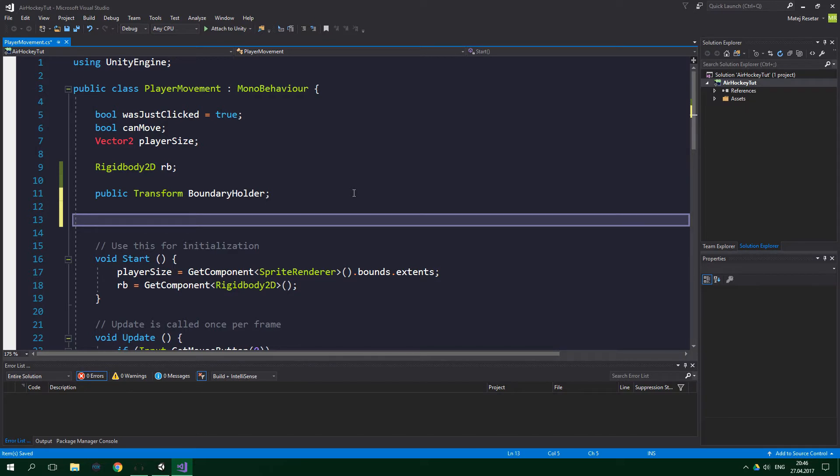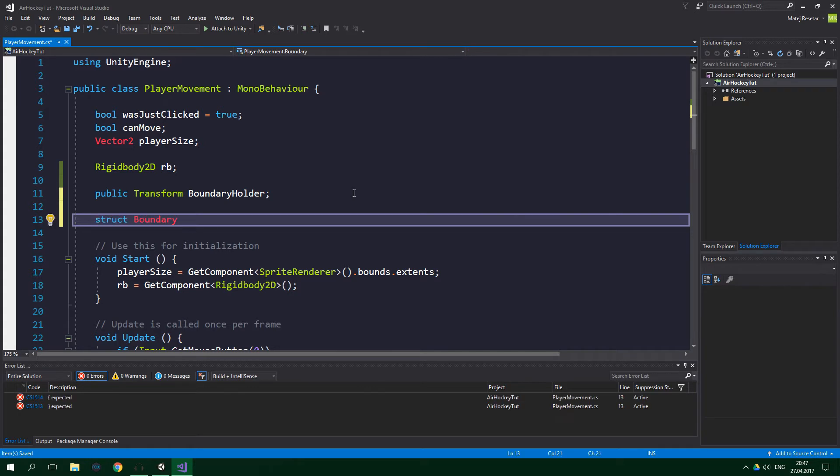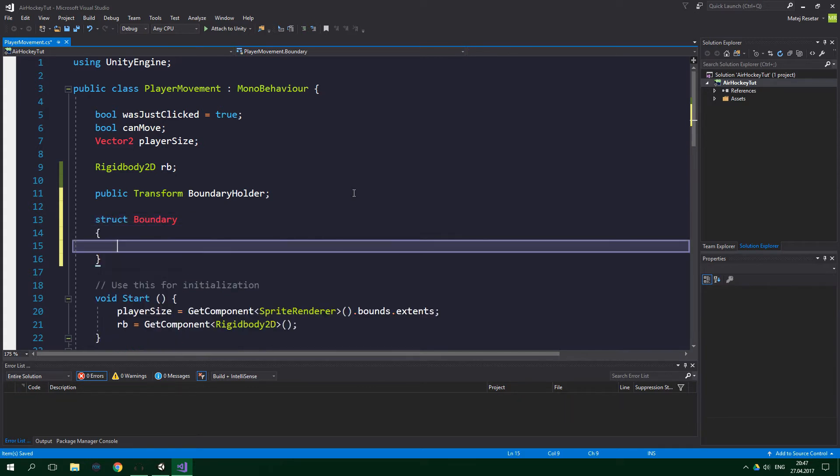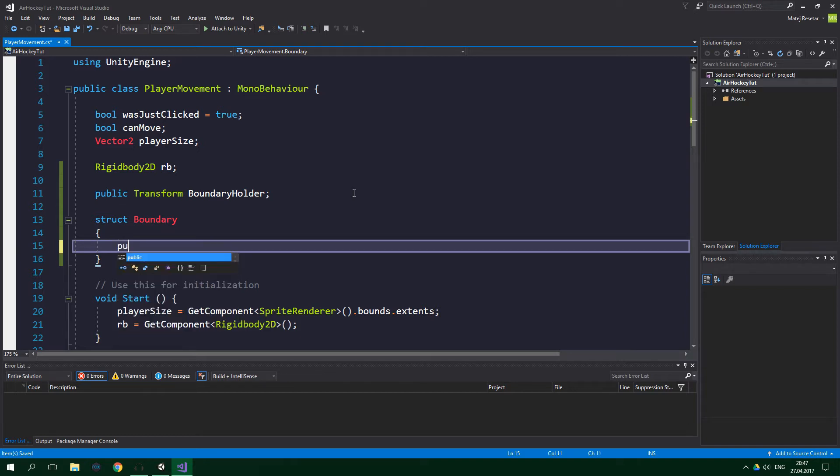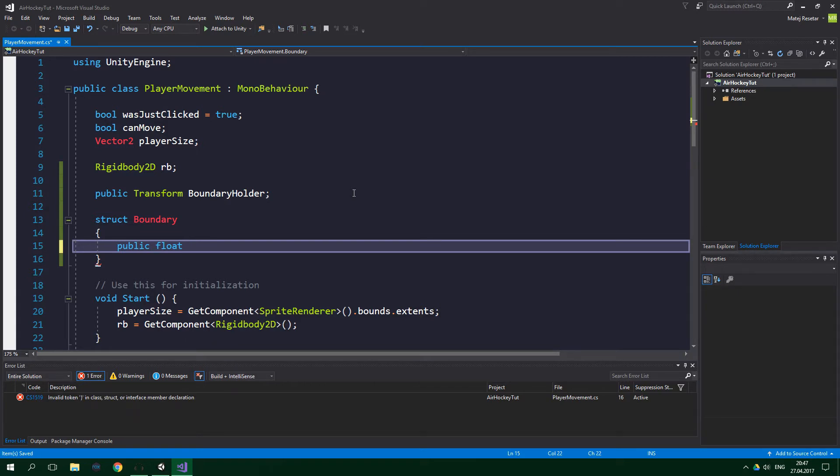We need to keep track of where are the boundary points. The easiest way to do this is to create a struct, which will group up, down, left, and right floating point numbers. To create such struct, we're gonna write struct Boundary, two curly braces, and this boundary struct is gonna have four fields. They're gonna be of type float, and they're gonna be public, so public float. And names of the fields are gonna be obviously up, down, left, and right.